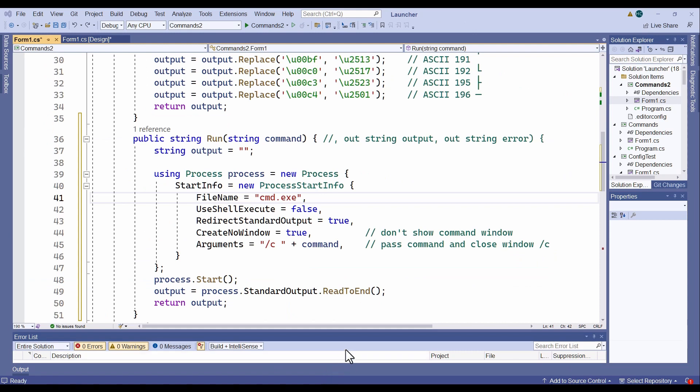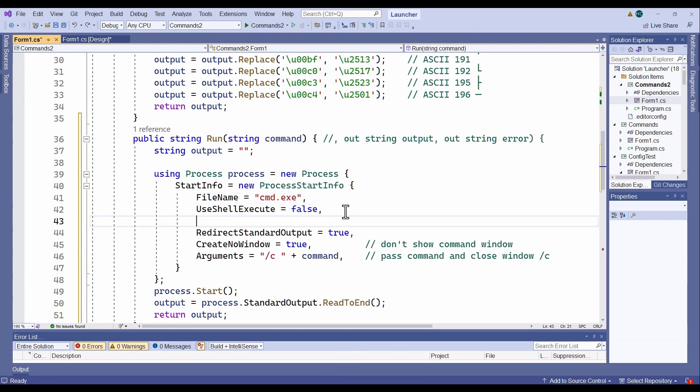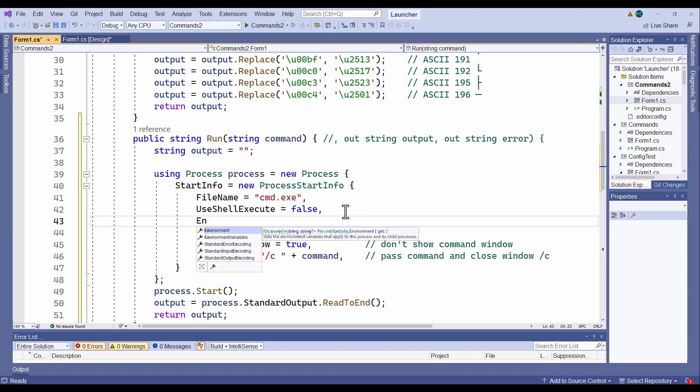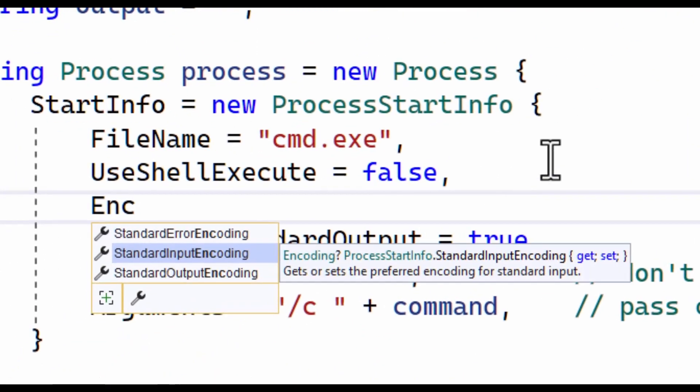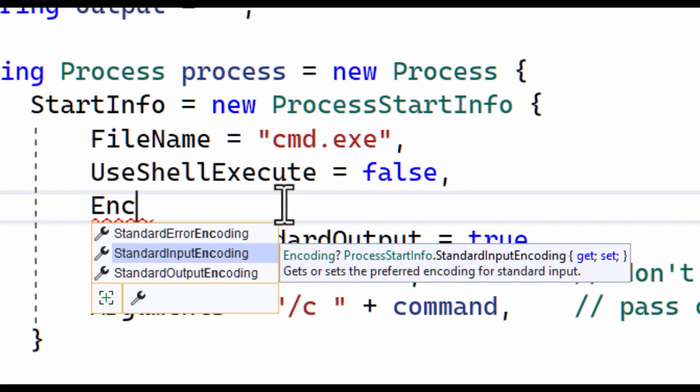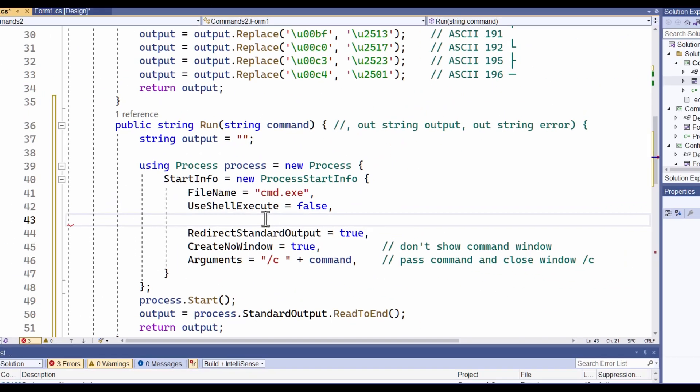In my innocence, I initially assumed that converting between ASCII and Unicode characters would simply be a matter of setting the character encoding property in the start info object that initializes a process. I tried it, and it didn't work.